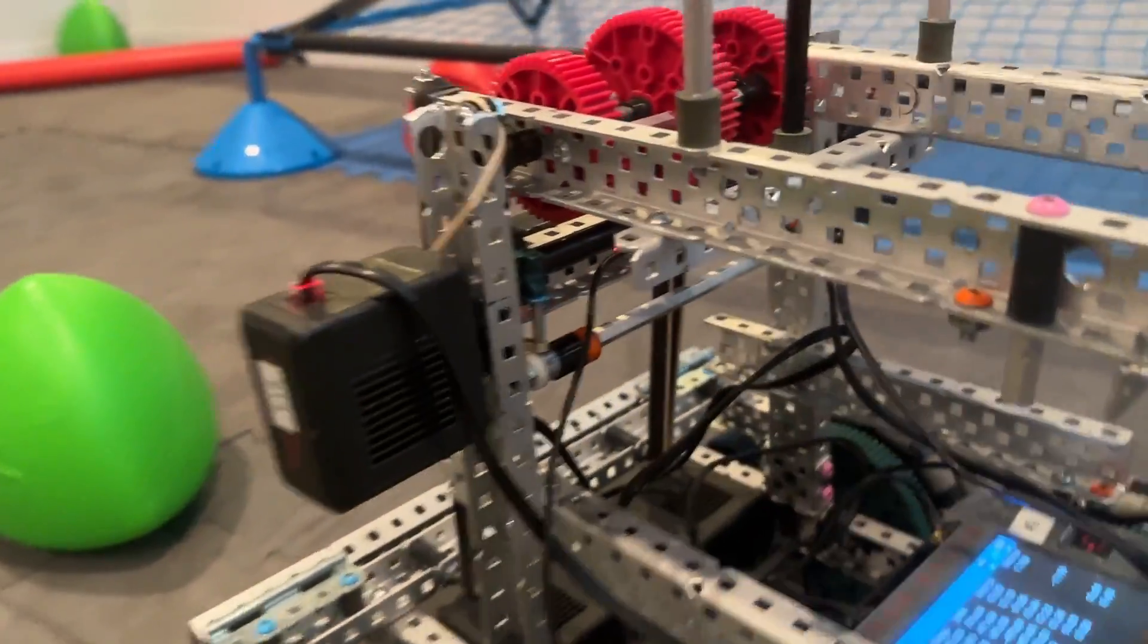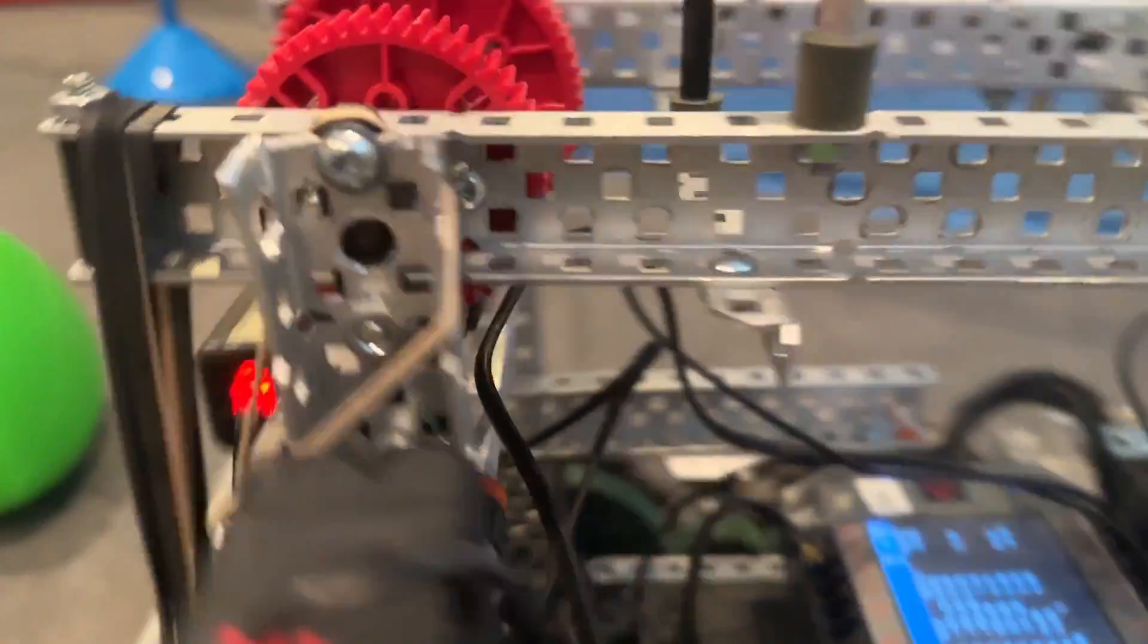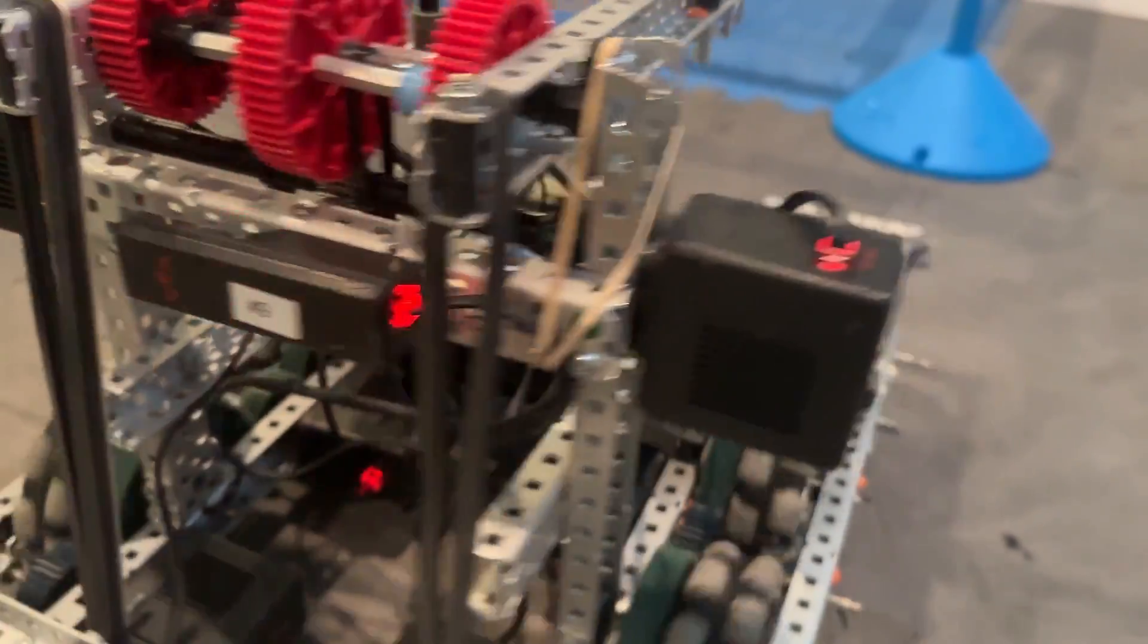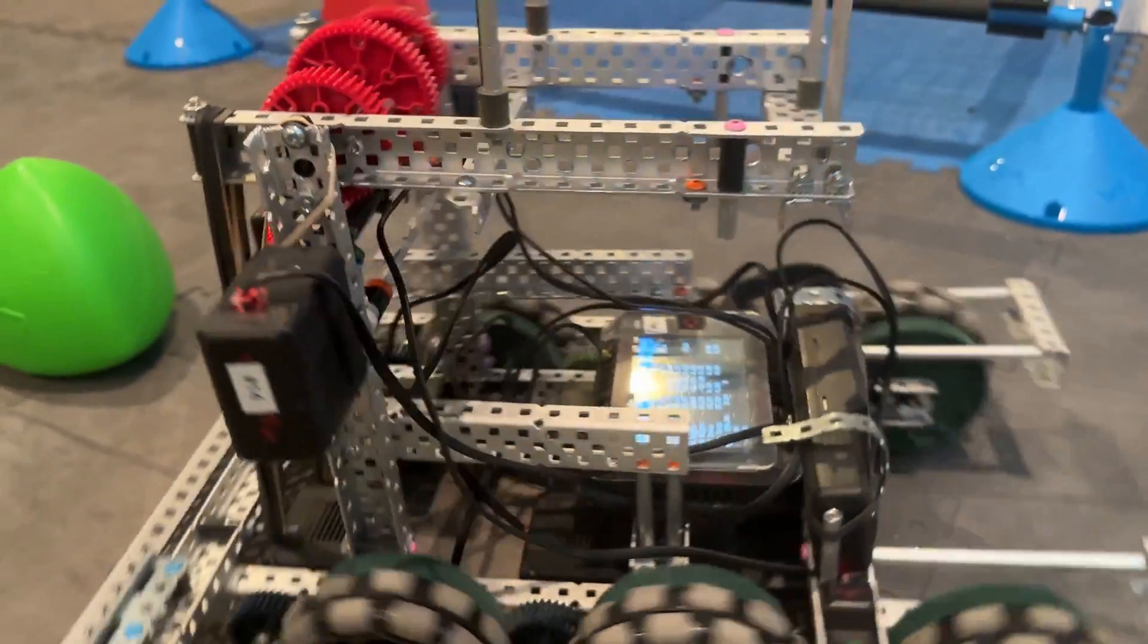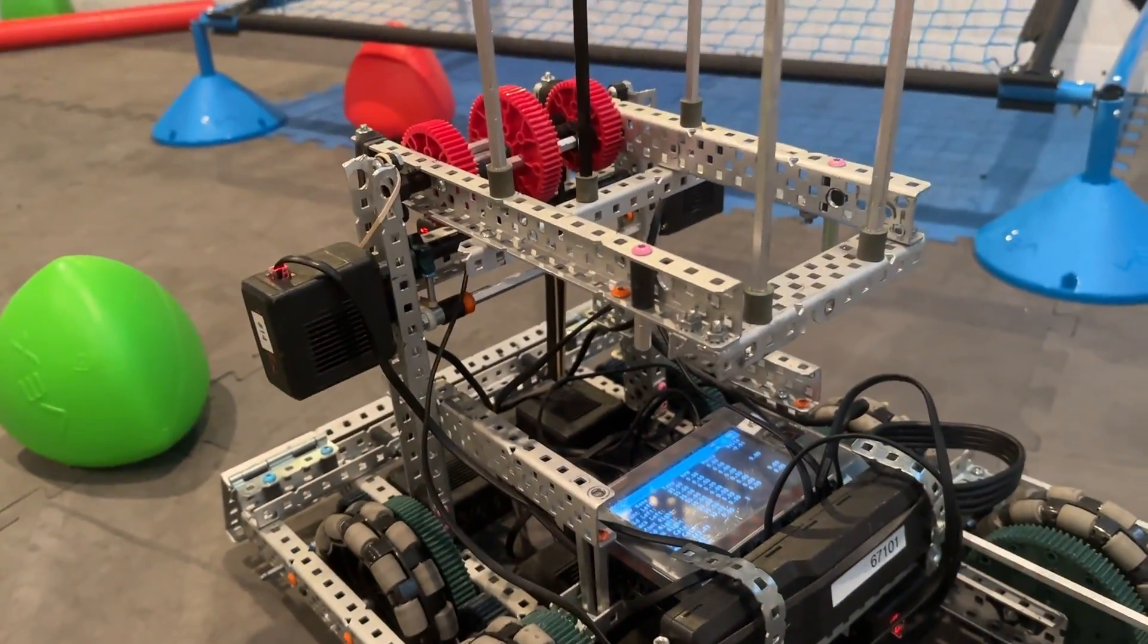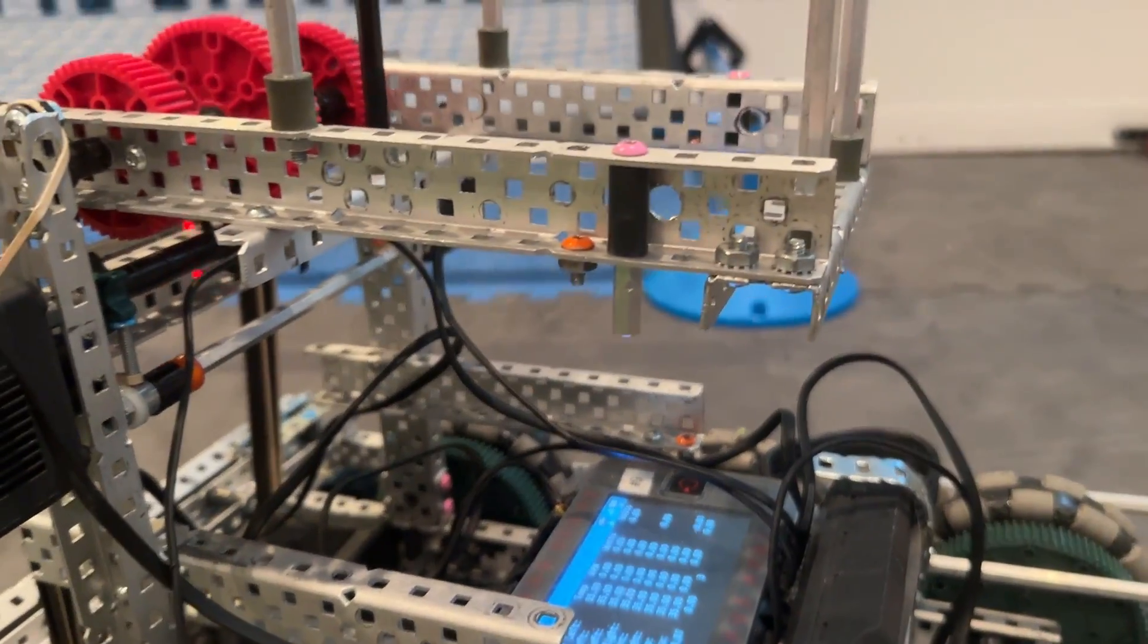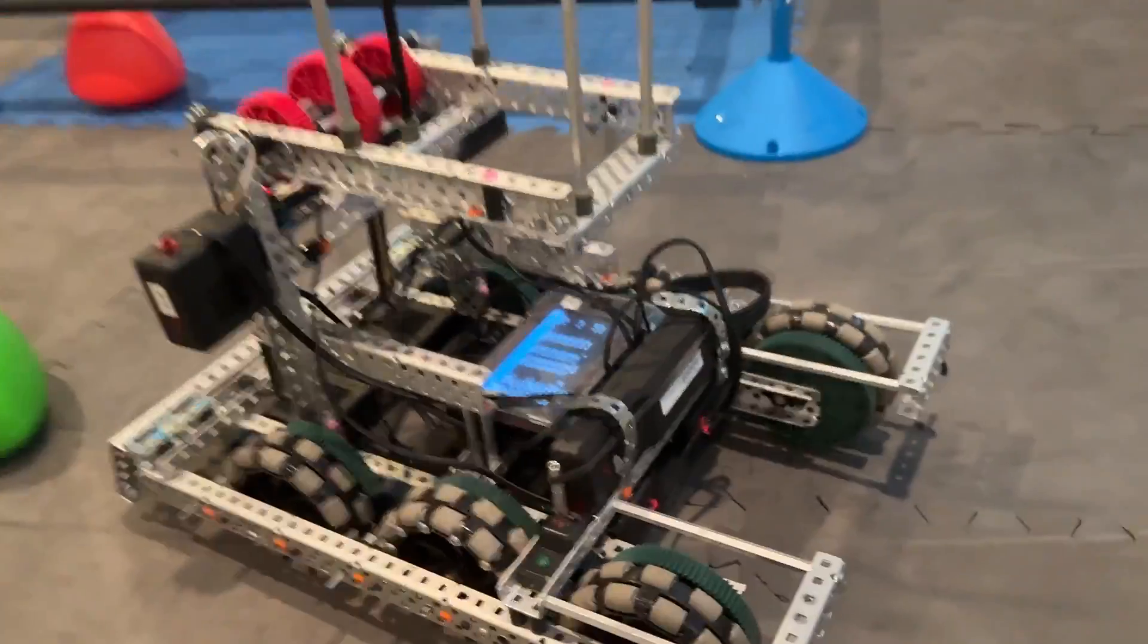Then it's got a little ratchet back there to allow the catapult to easily hang and take some of the pressure off the motors during the match. And then those little stand-ups there are just kind of to grip onto the catapult.